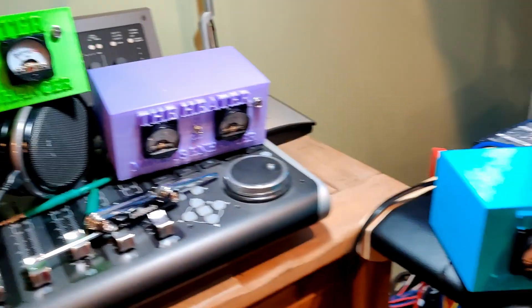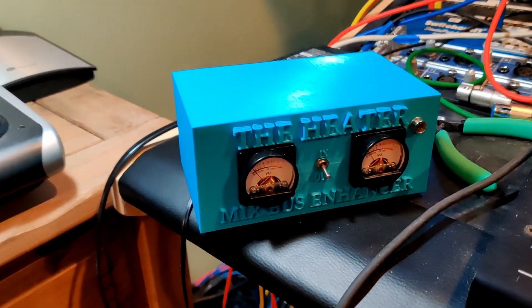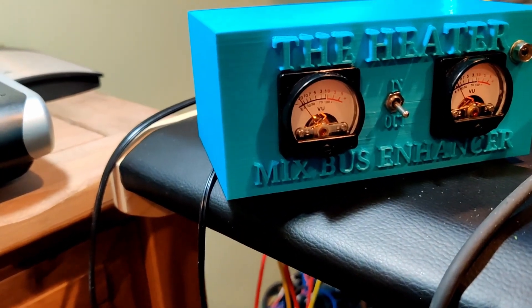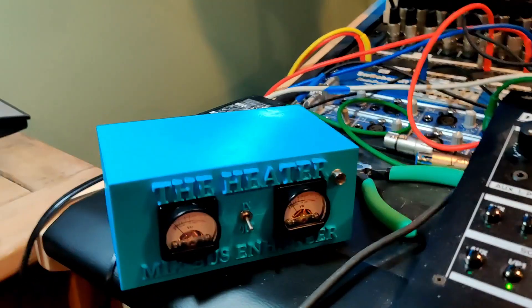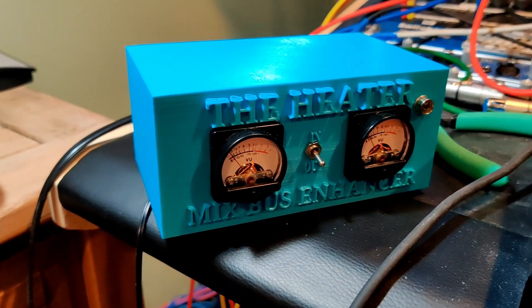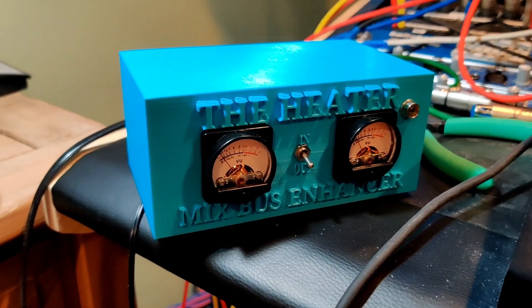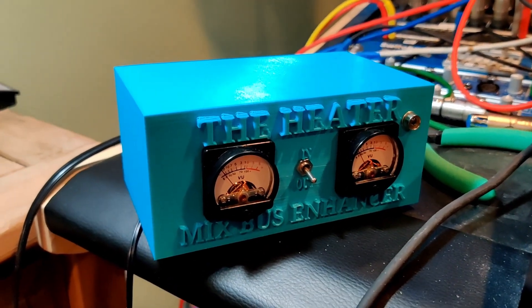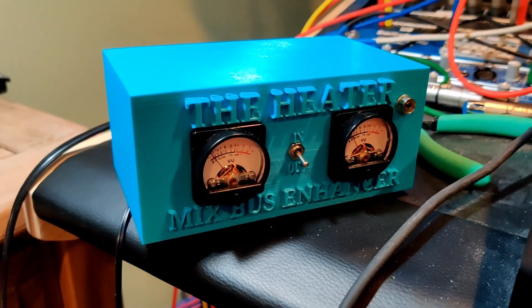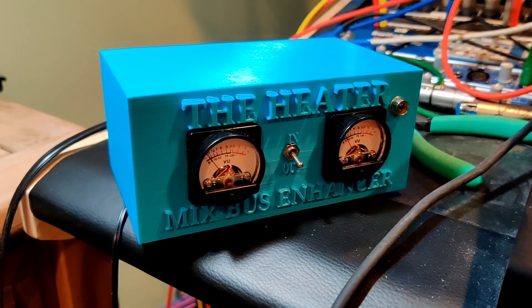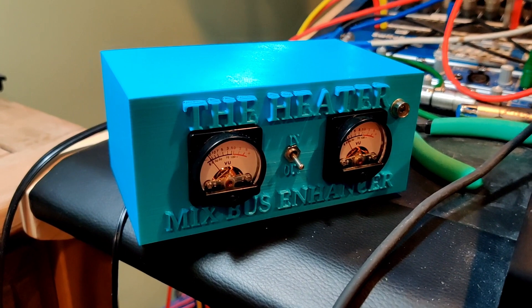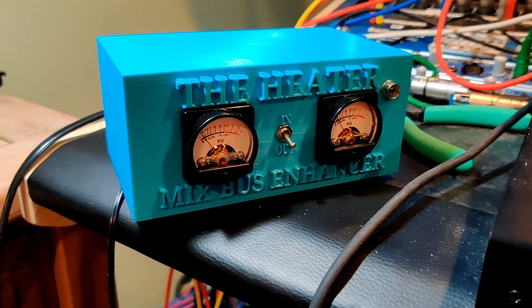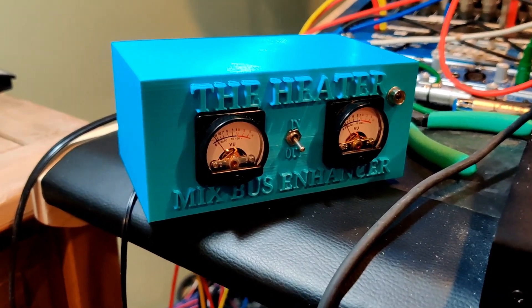Hey everybody, we're in the studio with the Heater Analog Mix Bus Enhancer. Basically what the Heater does is it runs your signal through transformers and gives you that harmonic coloration and glue that the big consoles get.